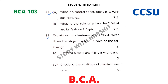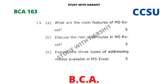Question twelve (a): creating a table and filling it with data. Question twelve (b): checking the spellings of the text entered. Question thirteen (a): what are the main features of MS Excel? Question thirteen (b): discuss the role of formulas in MS Excel. Question thirteen (c): explain the three types of addressing modes available in MS Excel.